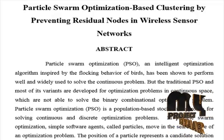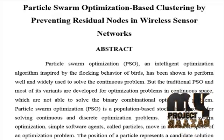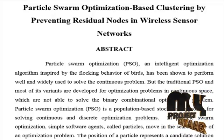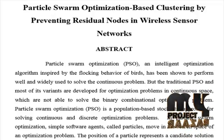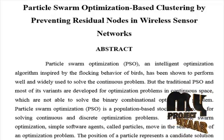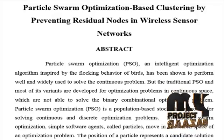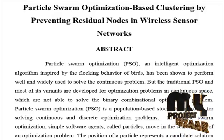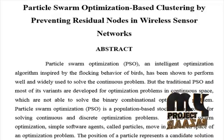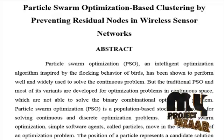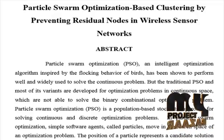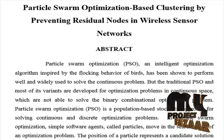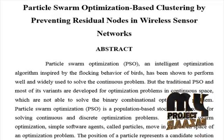But the traditional PSO and most of its variants are developed for optimization problems in continuous space which are not able to solve the binary combinatorial optimization problem. Particle swarm optimization PSO is a population based stochastic approach for solving continuous and discrete optimization problems.